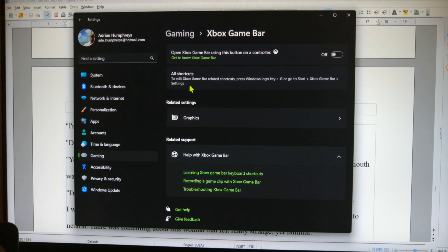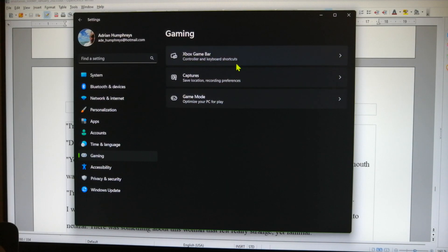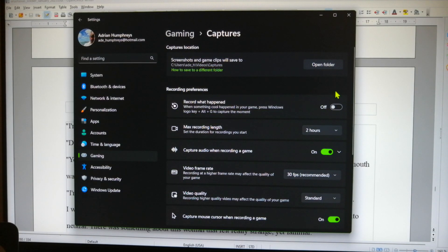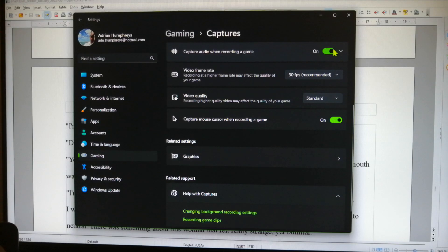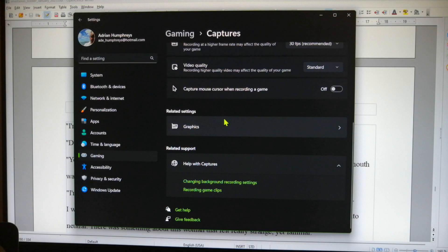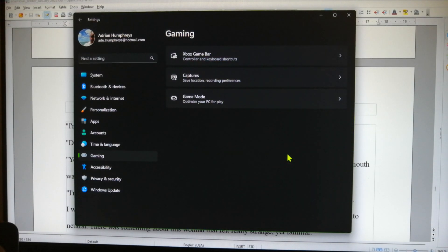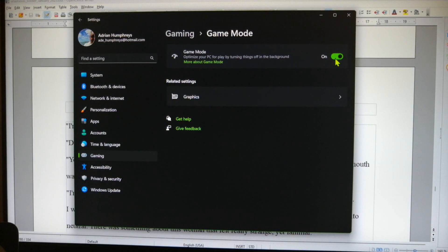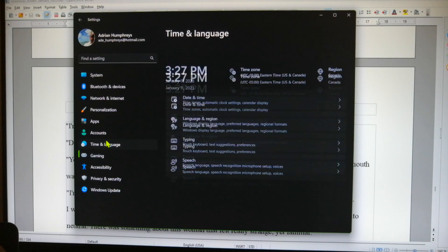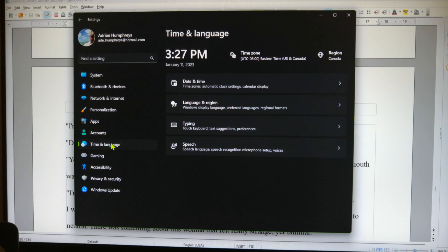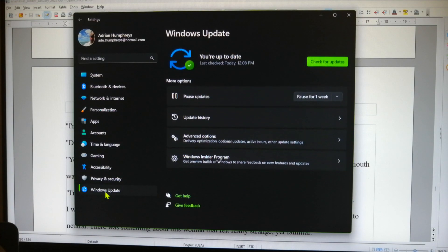Some things I still haven't figured out — capture, auto record, no. Capture mouse, no. Game mode, let's turn it off because I'm not going to be gaming so we don't need it. Eastern time, 3:30, Canada, language, typing, speech — let's check Windows Update.